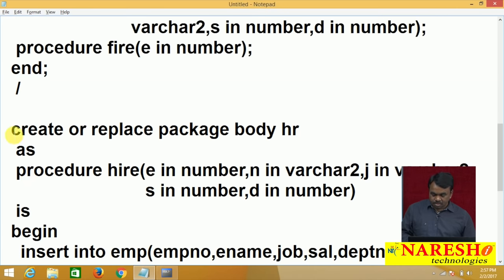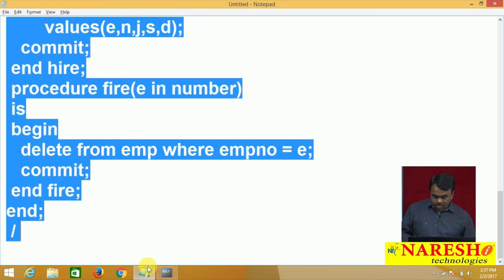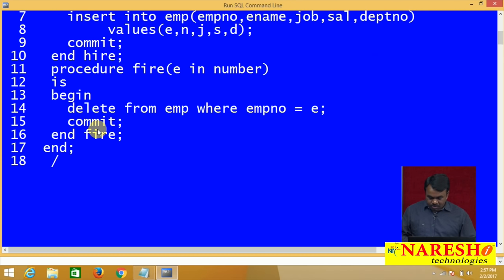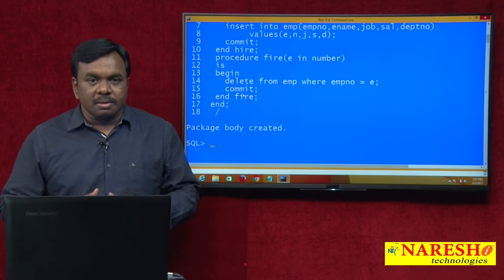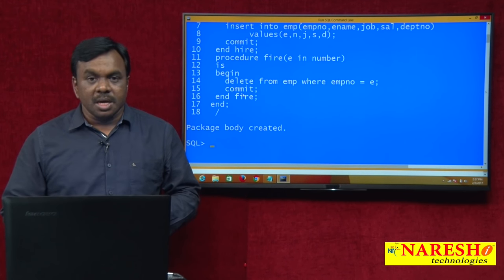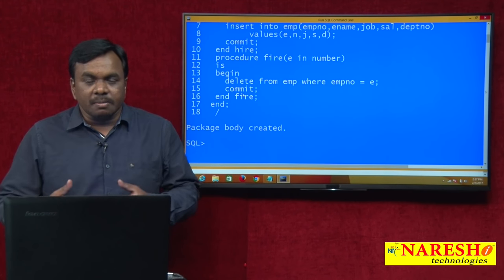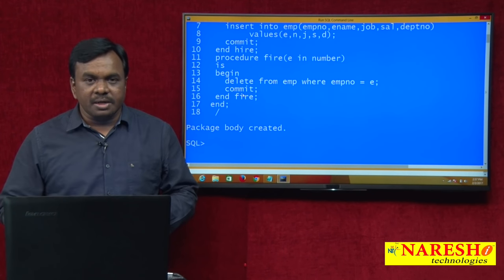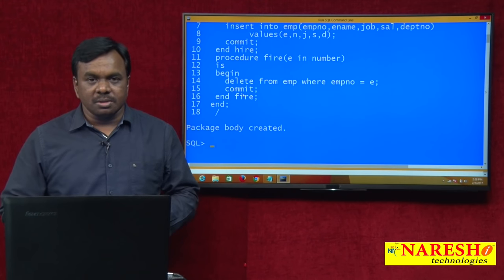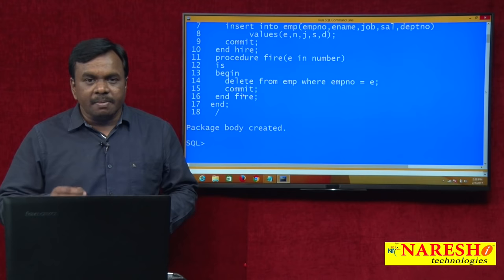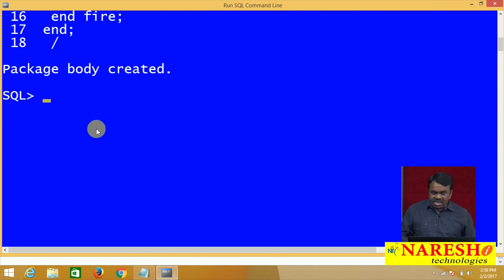Package body is also created. Now both are ready — specification is ready and body is also ready. Let us execute the members. One important thing: the whole package cannot be executed. Executing the whole package is meaningless — only the members of the package can be executed. The package members are accessed with package name dot member syntax: package_name.member_name.